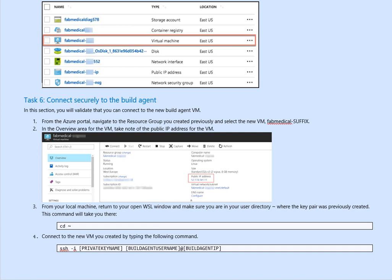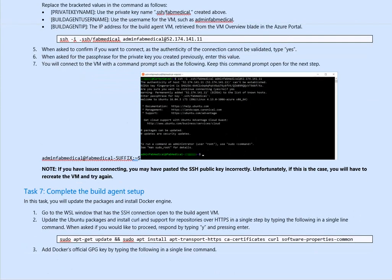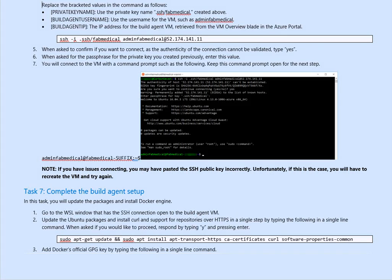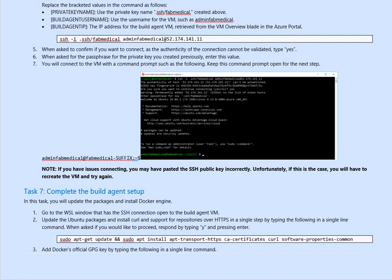Something like that, basically. You replace the bracketed values with the following. Private key name: use the private key name, whatever we called it earlier. We called it directory dot ssh slash no fab mythical. We created above the building username: use the username of your VM. In this scenario, whatever we called it, admin. And then the IP address of the public IP address.